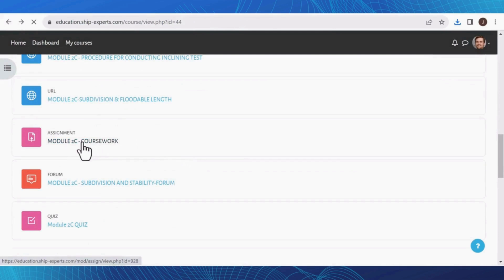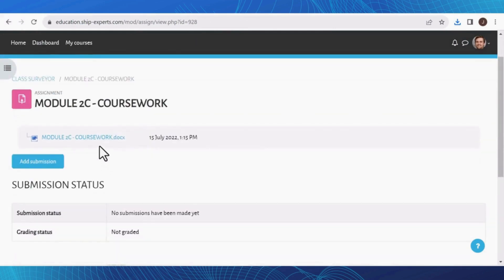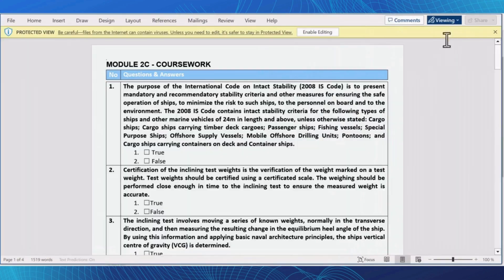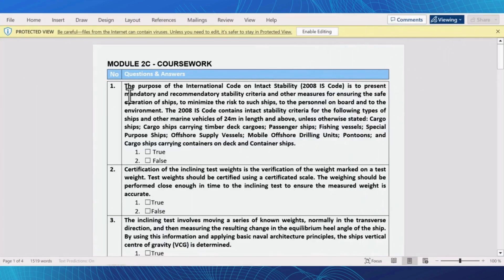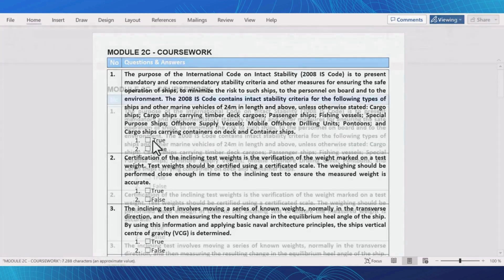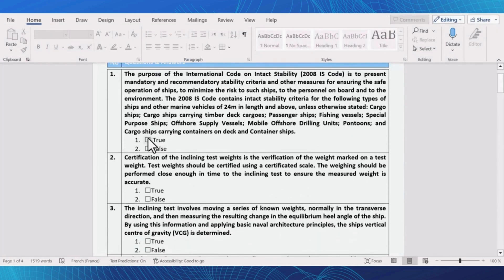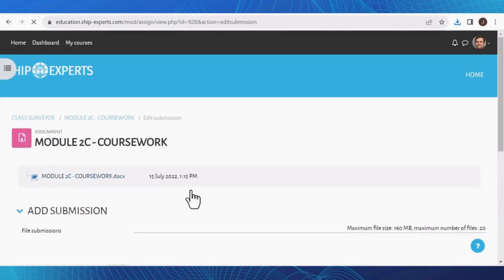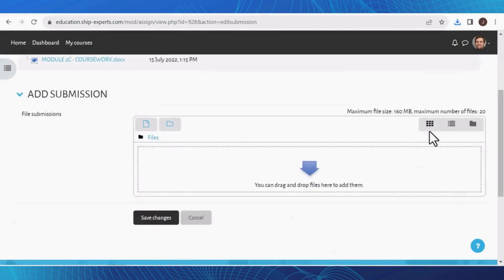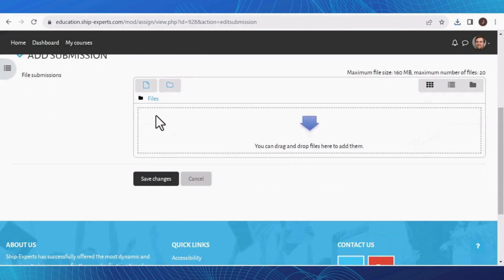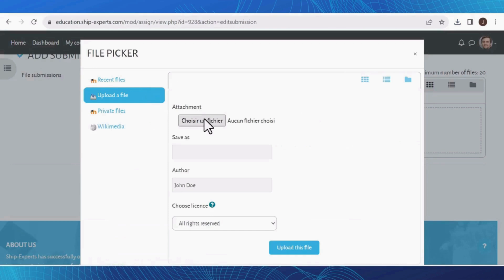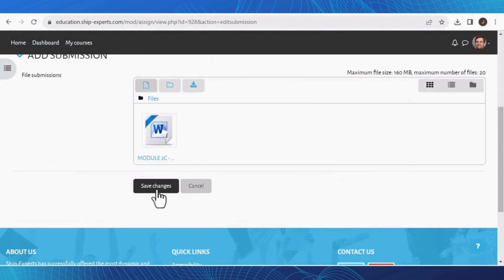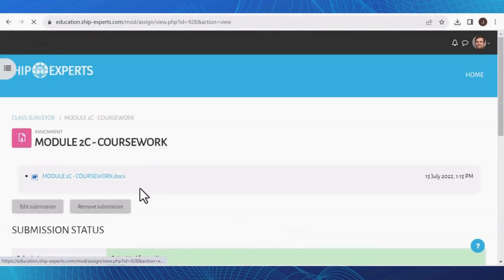To complete your coursework, click on the assignment and then click on the Word file document. You will find the document on your device. After filling out the document, save it on your device. Then navigate to Add Submission, drag and drop the files. Don't forget to click Save Changes to successfully submit your work.